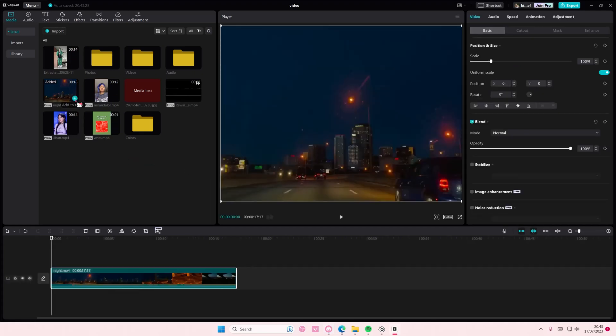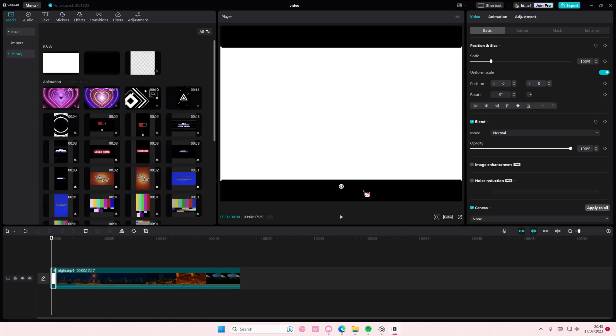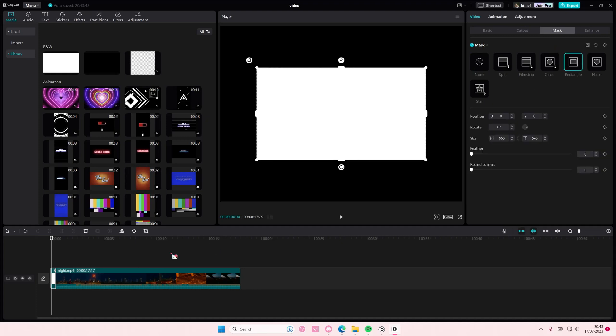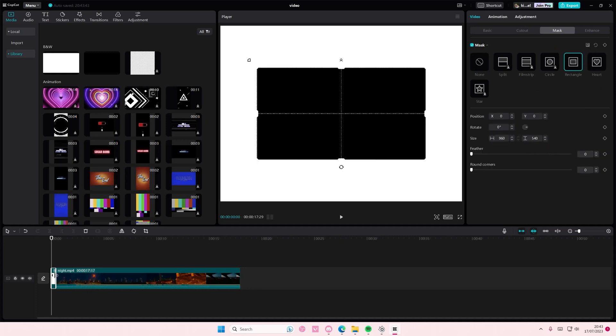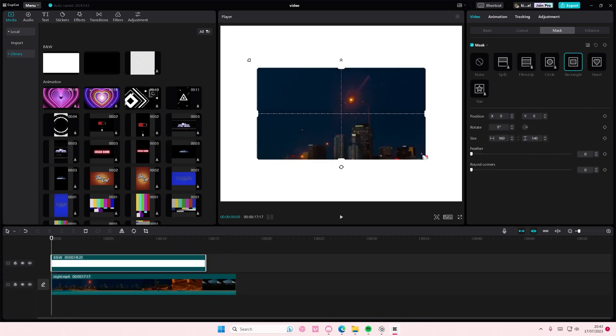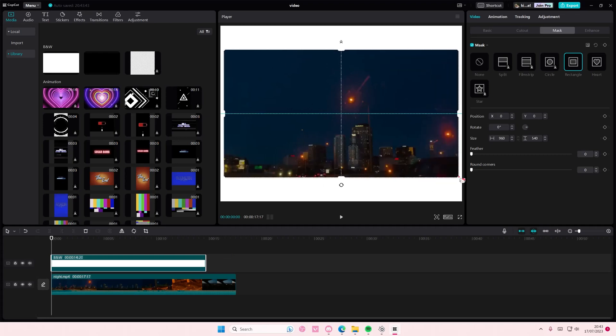You're just going to get your video and go to library, then add in a white stock video. Then you're going to go to mask and select rectangle, and you're going to reverse that. Make sure you put the picture on top though, and you're going to adjust the frame.